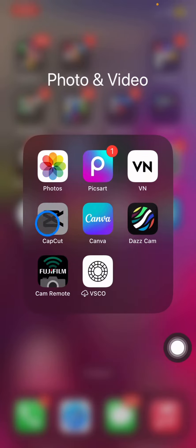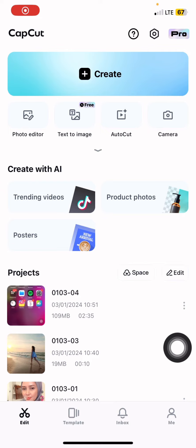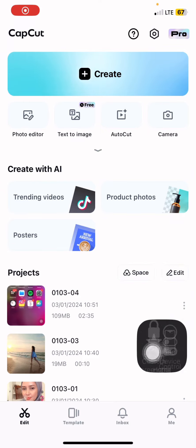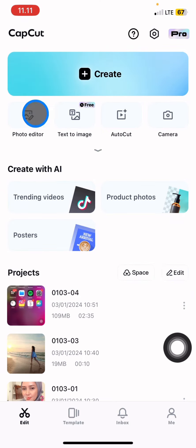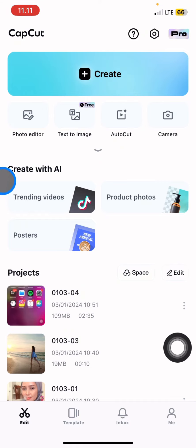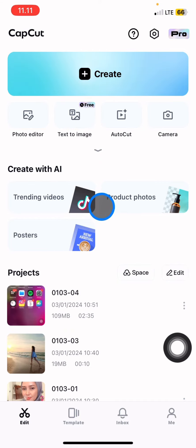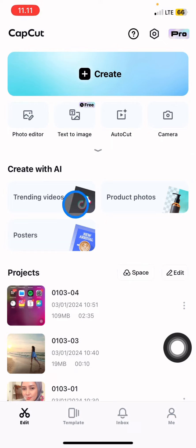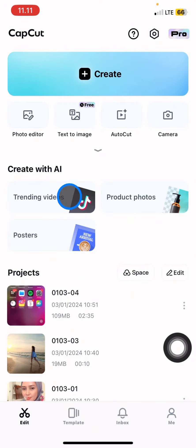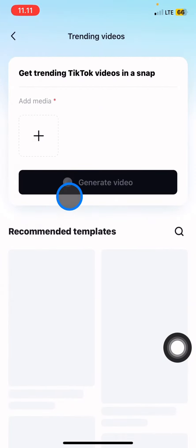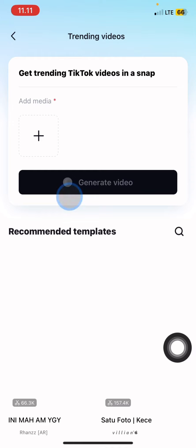The first thing you have to do is click the CapCut application to open it. If you already updated the CapCut application, there will be a pop-up to create with AI, and there will be a trending video section right here to create TikTok trending videos.